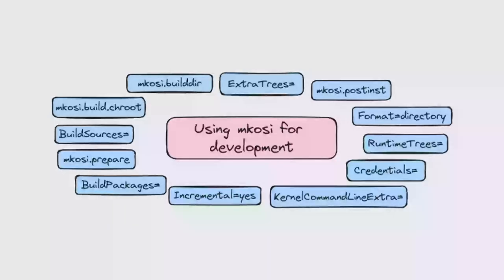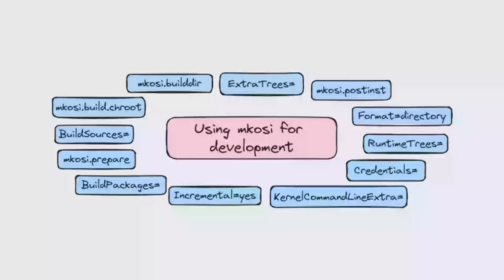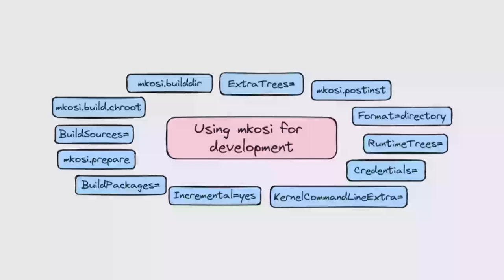We want to be able to build this image as quickly as possible. That's why we have a build script so that you can build whatever software you want and install it into the image. But you can also configure a build directory so that can be used by whatever build software the project uses. So CMake or Meson or whatever, it uses that as the build directory. Whenever you do a subsequent build, it just uses the incremental build results from that directory. You can configure where the sources are with BuildSources.